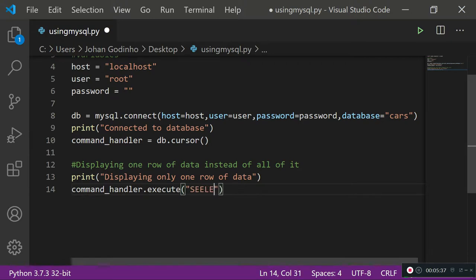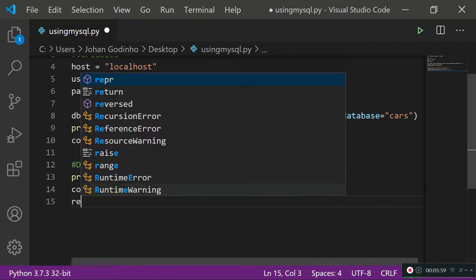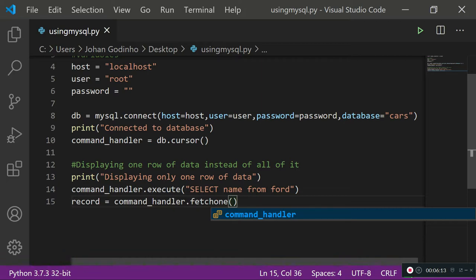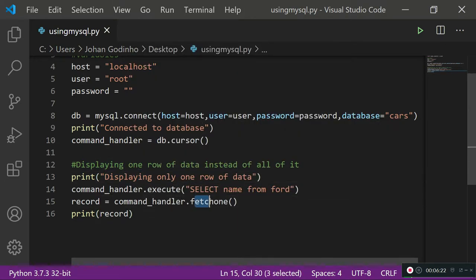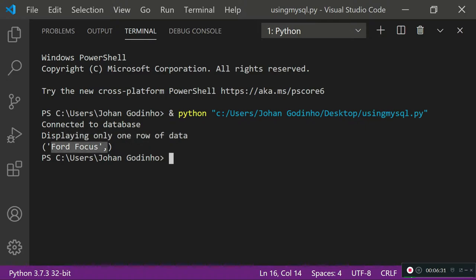I'm going to execute the query: SELECT name FROM Ford — so I'm selecting specifically just the name column rather than everything. If I did SELECT * it would return ID, name, and engine size, but here I only want name. To extract just one record, I create a variable called record and assign it to command_handler.fetchone. Then I print record — no loop needed since we're fetching just one record. Running it returns 'Ford Focus', which is the first record inserted.